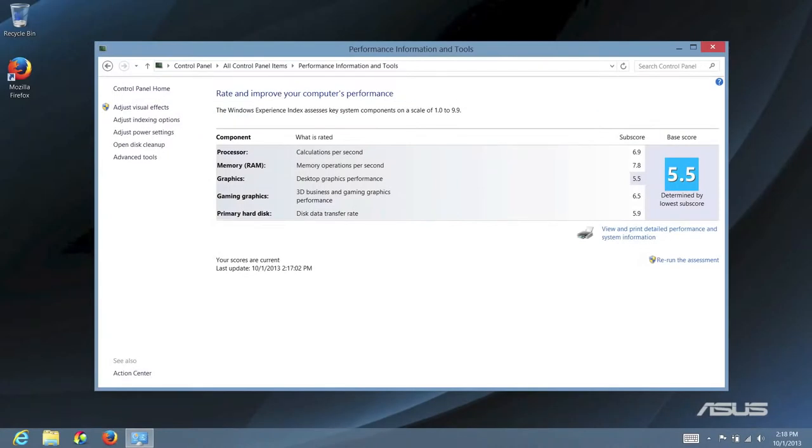Next up, let's take a look at the Windows experience scores. The processor came in at 6.9, memory 7.8, graphics 5.5, gaming graphics 6.5, and primary hard disk at 5.9.